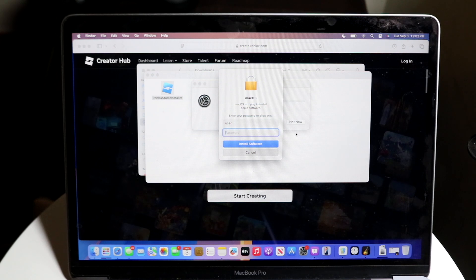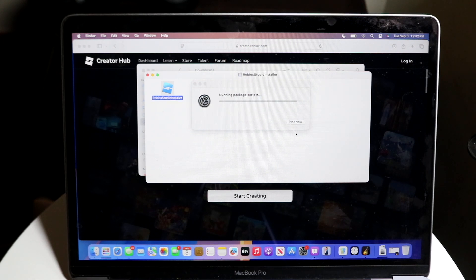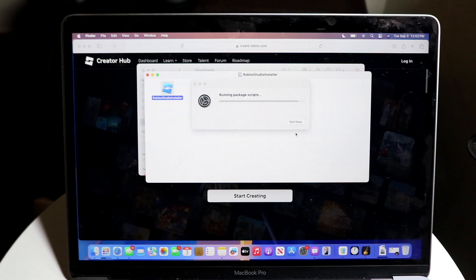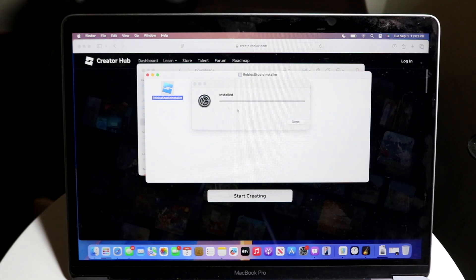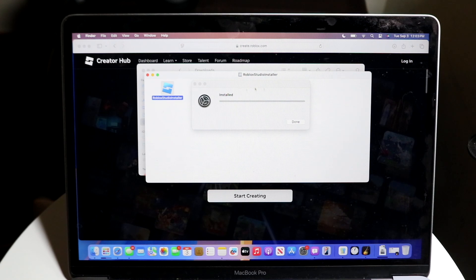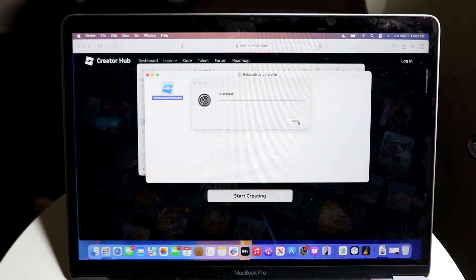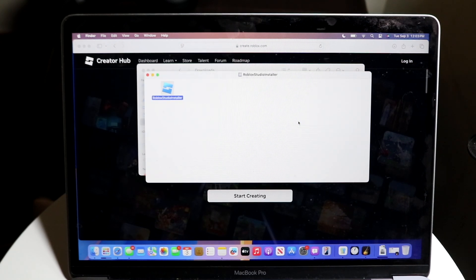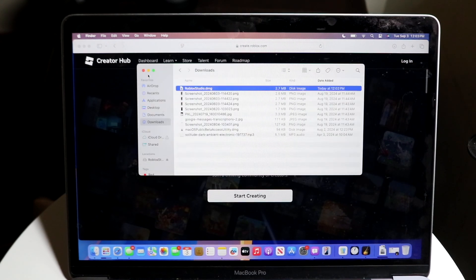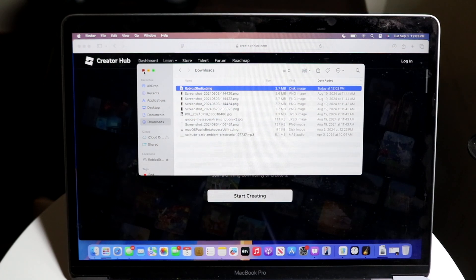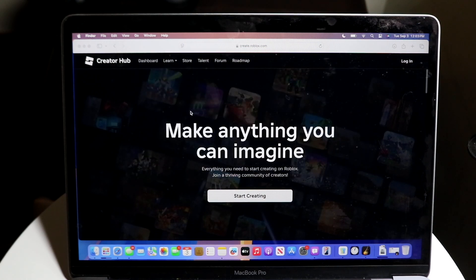You can type in your passcode. After typing in your passcode, you can see that it will start running the scripts and all that stuff, and it will install as it normally would. At this point, you can click Done. And now your Roblox Studio is fully set up and installed.